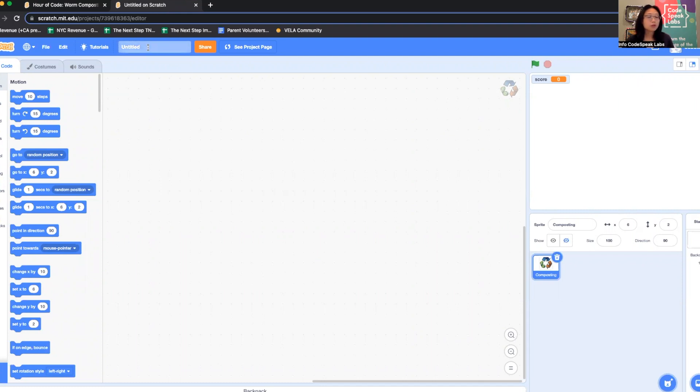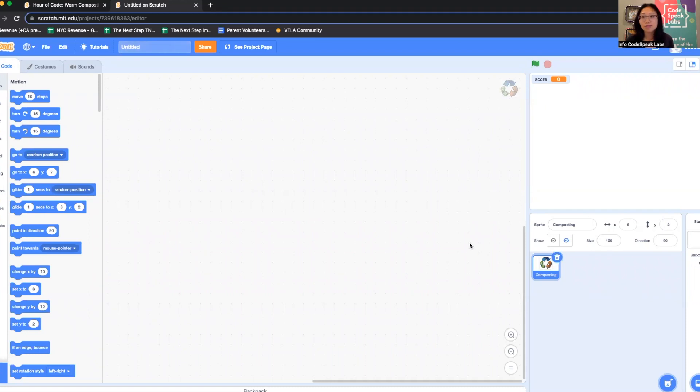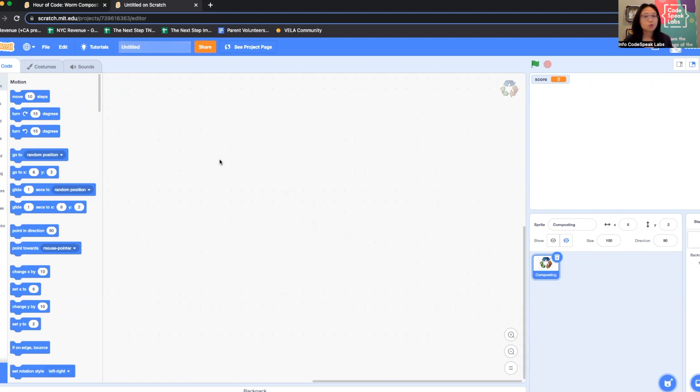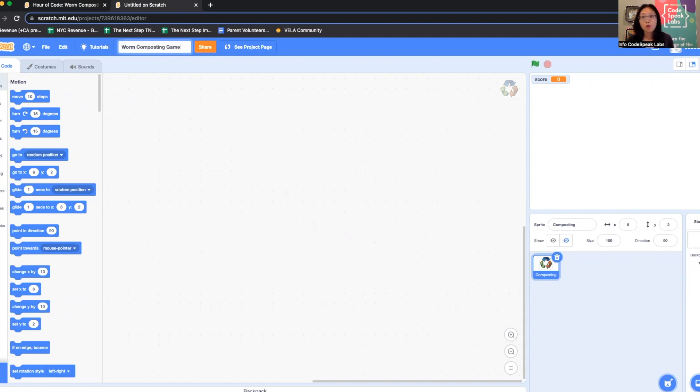I'm going to start the way I always do by titling my new project. Also note you don't have to log in to code this project. All you have to do is create a new project in Scratch at scratch.mit.edu, then click create. Once you're here, you can name your project "worm composting game" or if you can think of something more creative, go right ahead.